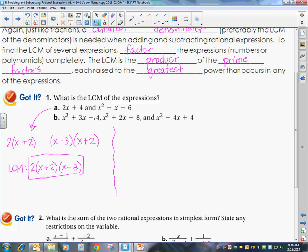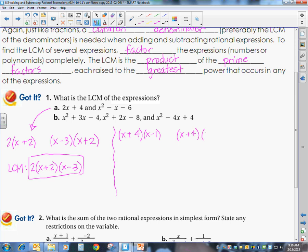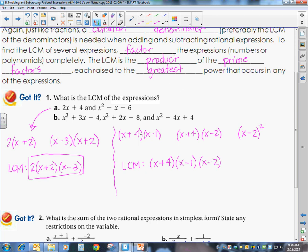Looking at part b: x squared plus 3x minus 4 factors to x plus 4 times x minus 1. x squared plus 2x minus 8 factors to x plus 4 times x minus 2. And x squared minus 4x plus 4 is a perfect square trinomial, so that's x minus 2 quantity squared. My LCM — writing down each factor I see — is x plus 4, x minus 1, and x minus 2. Since x minus 2 has a power of 2, it will have a power of 2 in the LCM.